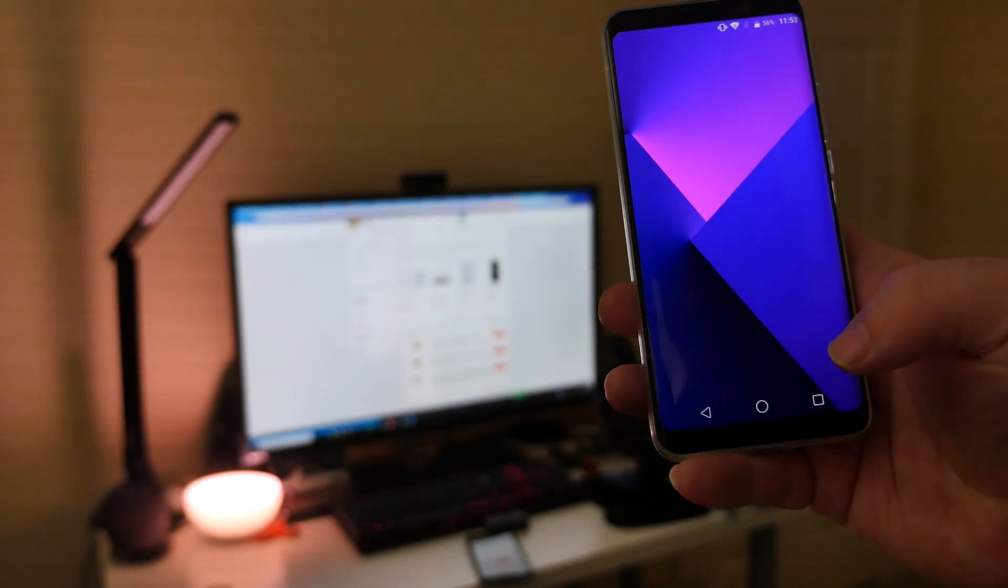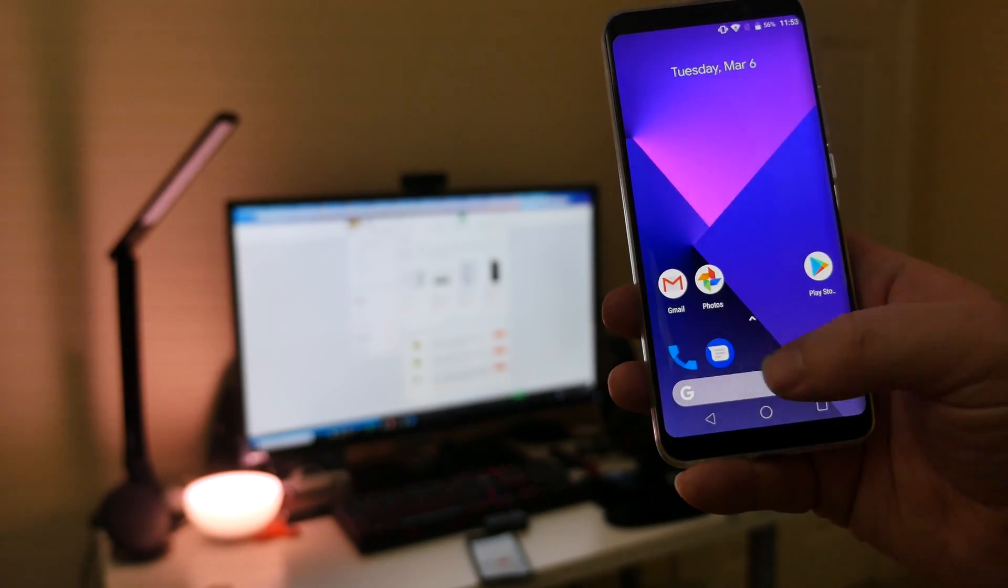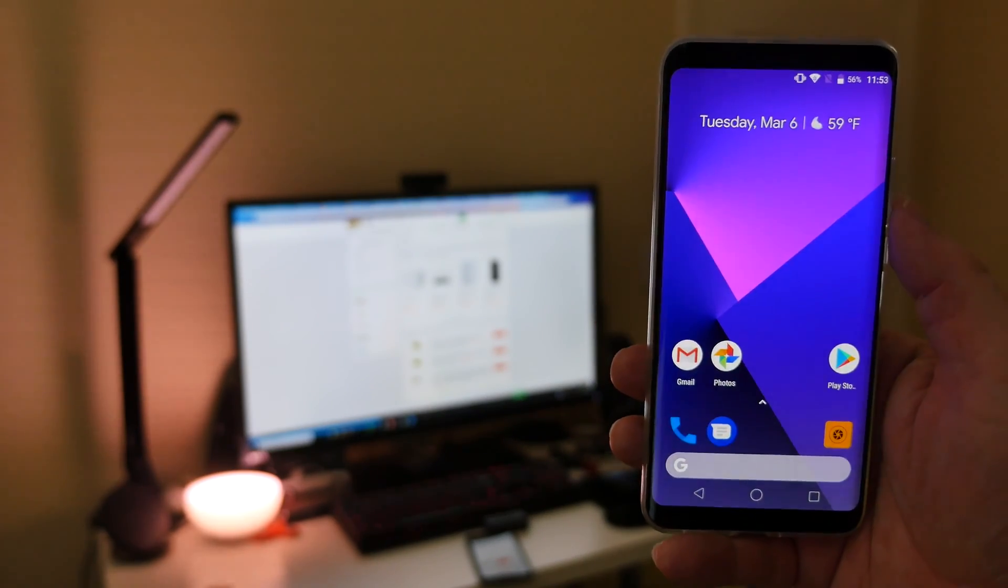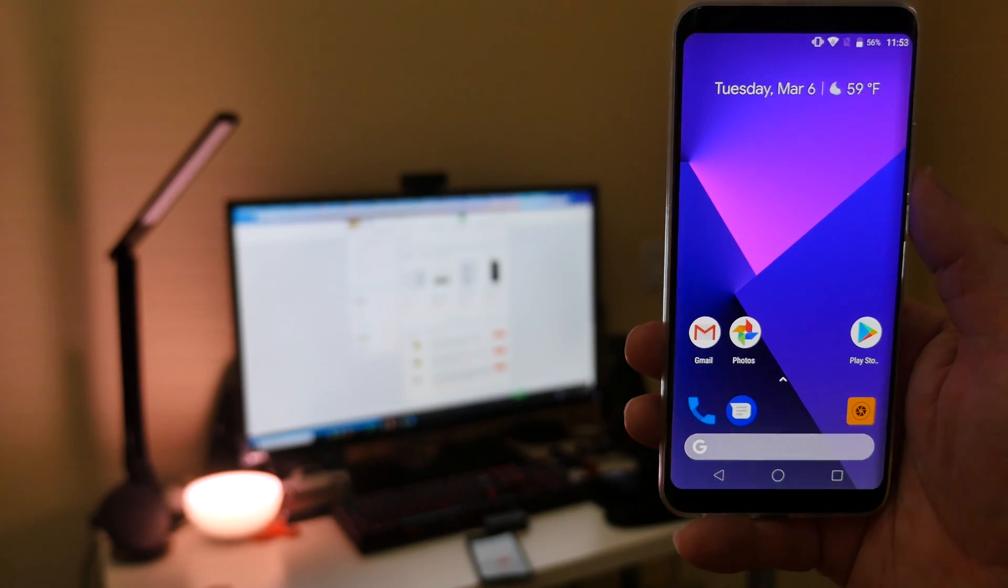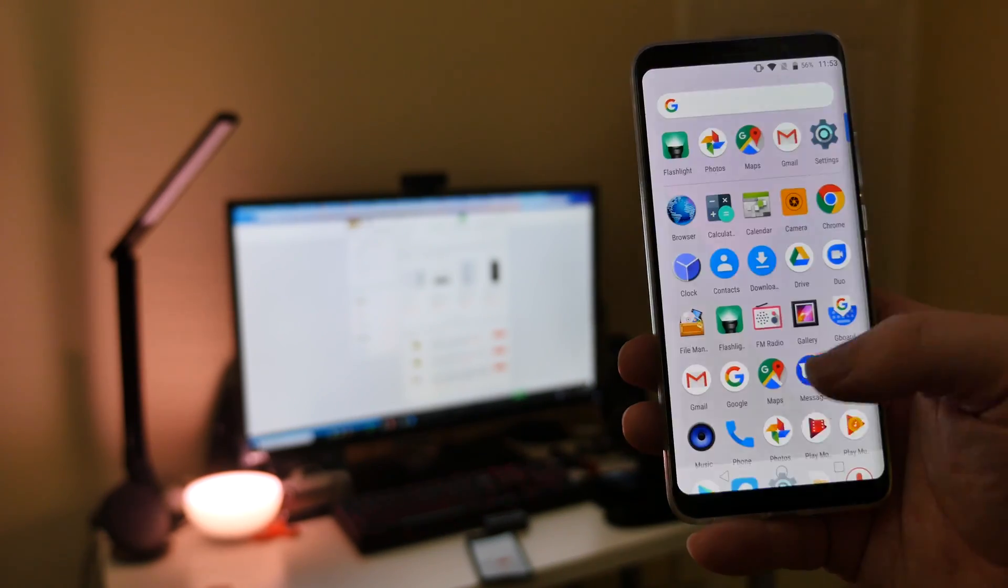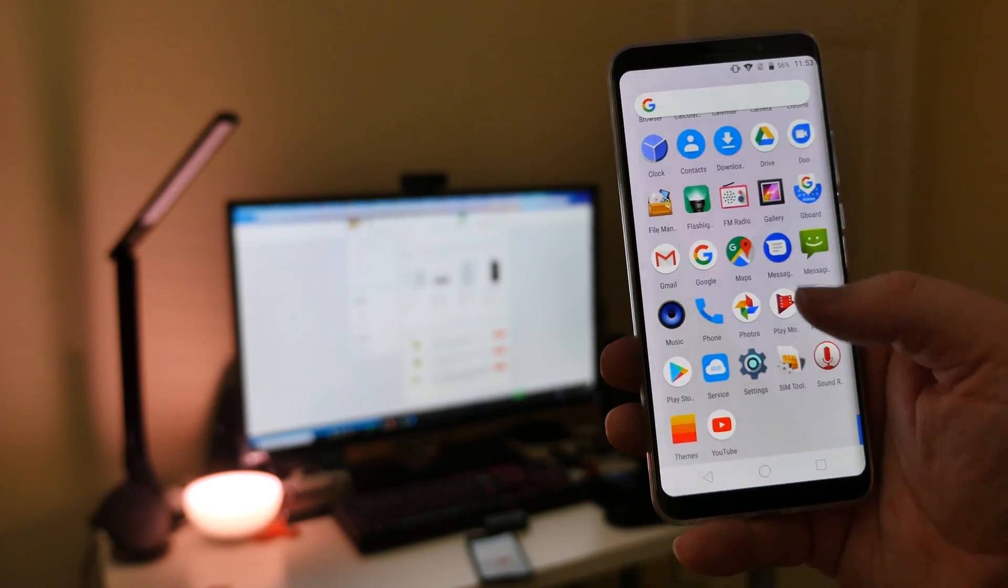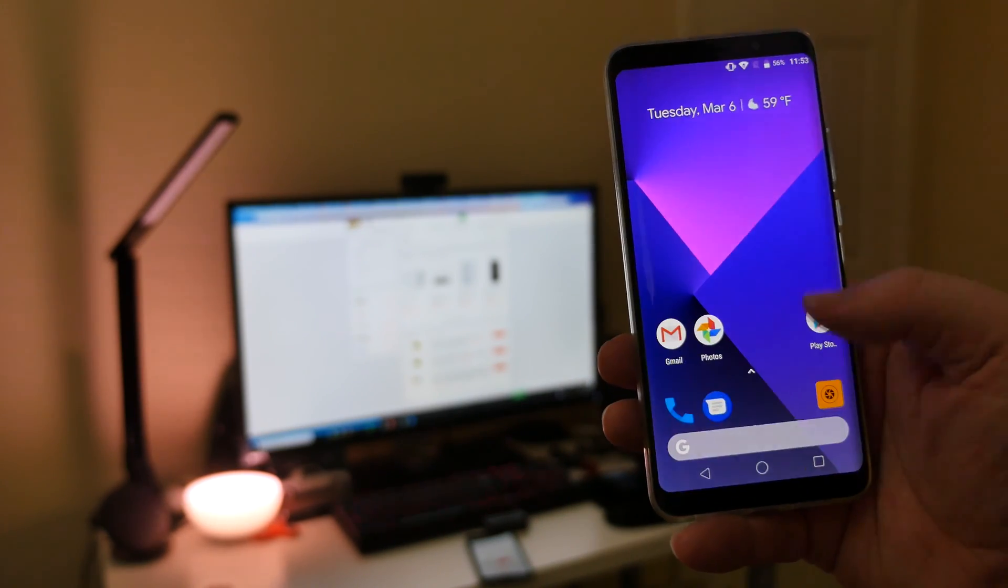Hit your home button. And it might say, hey, do you want to use the pixel launcher? Just hit OK and then always. And that's it. You have the pixel launcher. That easy, guys.